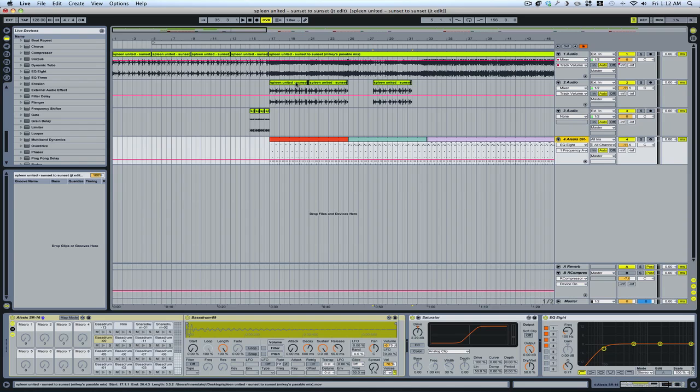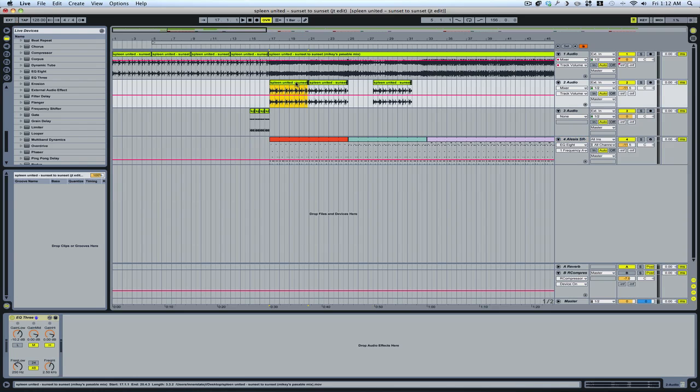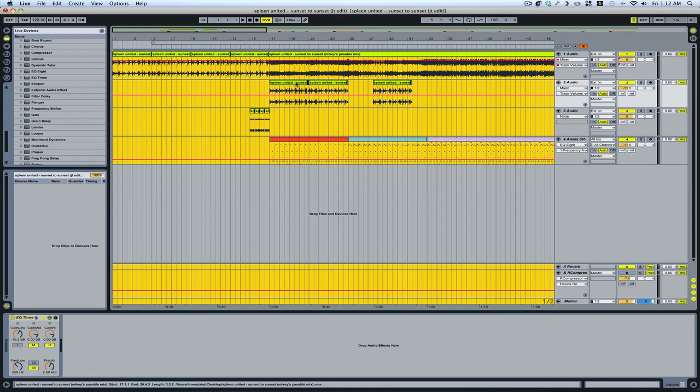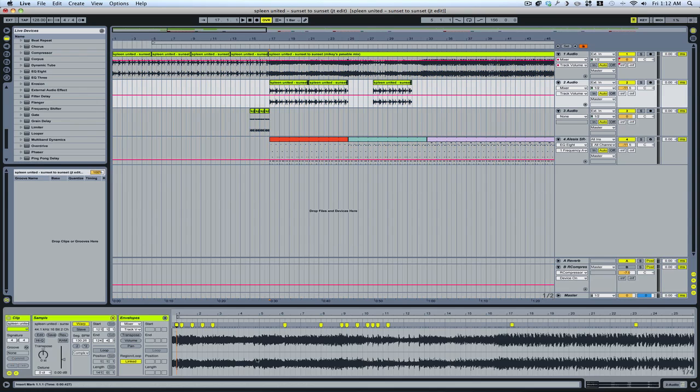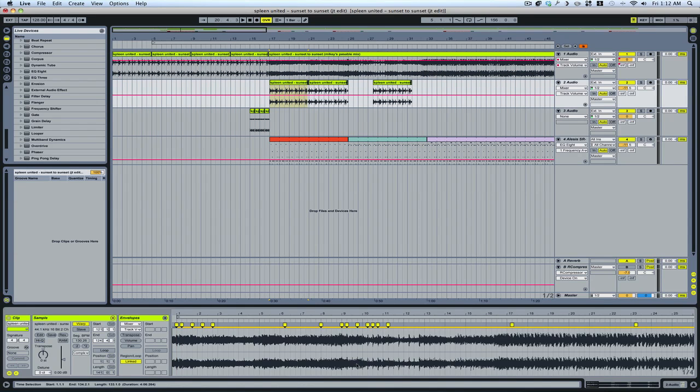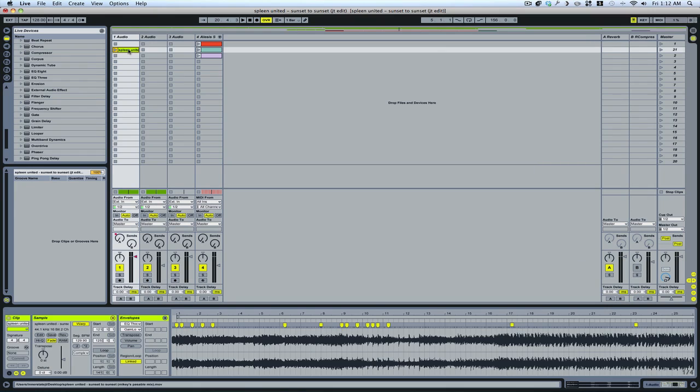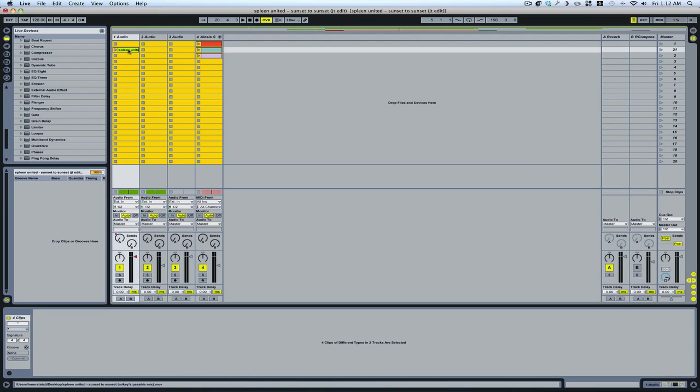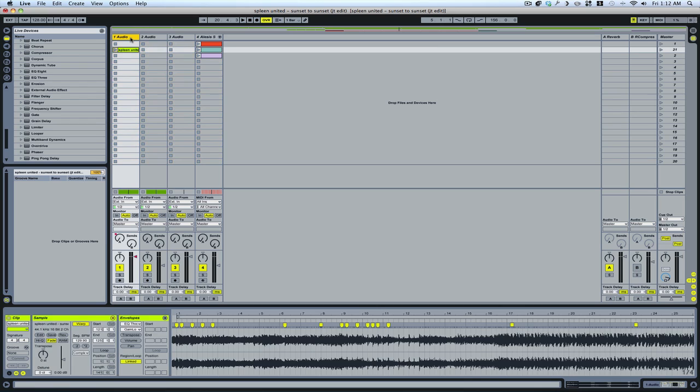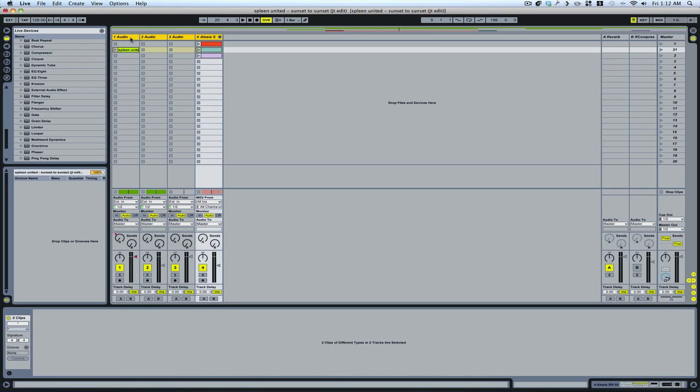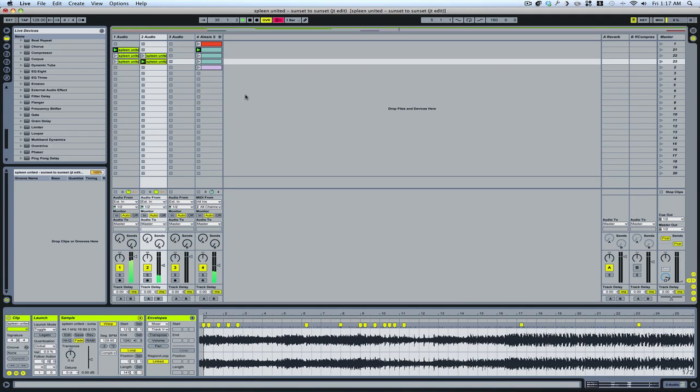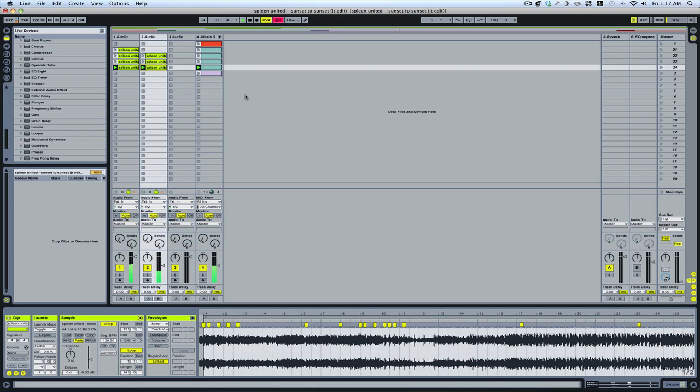Command-A will select all, if you want to select all your warp markers or all your clips. Just select one of whatever it is you want all of and then hit all. If you're playing several clips, hitting Command-Shift-I will create a new scene with those playing clips on one scene.